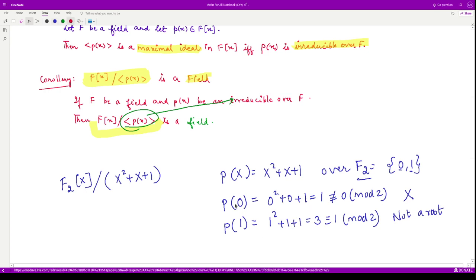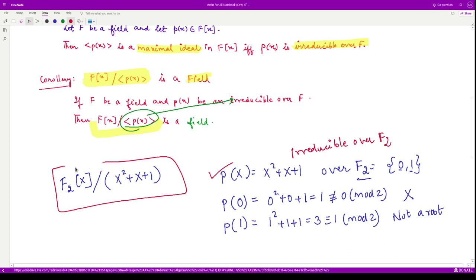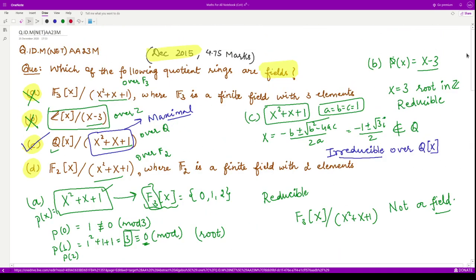Since neither 0 nor 1 is a root, the polynomial is irreducible over F₂, and thus the corresponding quotient ring is a field. So option D is also correct. The correct options for this question are option C and option D. That is it for this video, thank you for watching.